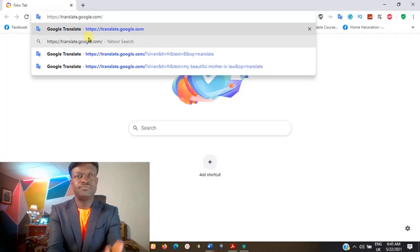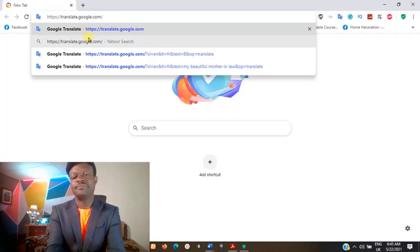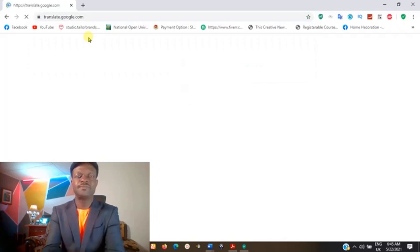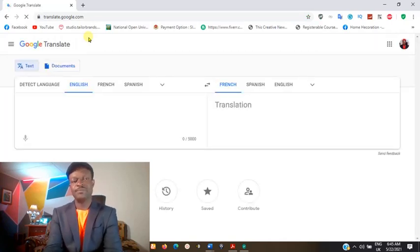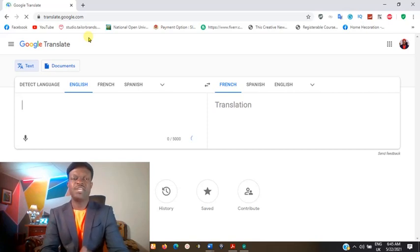You can see on my screen: translate.google.com. Press enter. When you press the enter key, it opens this environment for you.